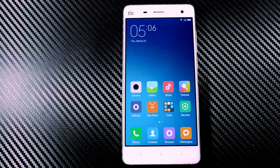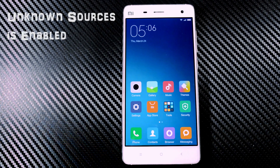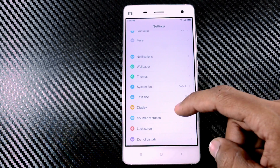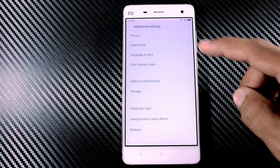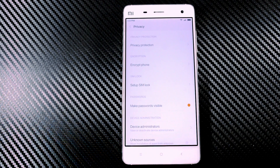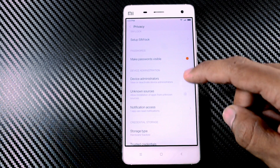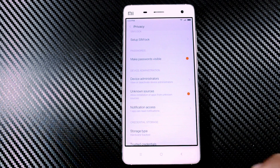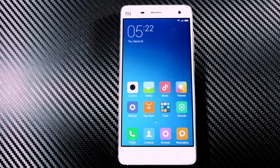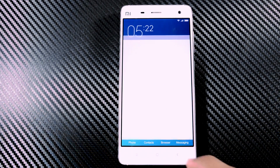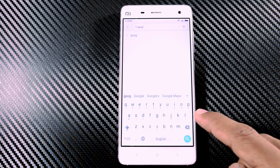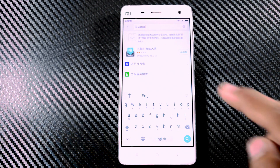Before starting the process, make sure that unknown sources is enabled. To do that, go to Settings and select Additional Settings, then click on Privacy. There you will see an option called Unknown Sources — just enable that. Now you're set to go.